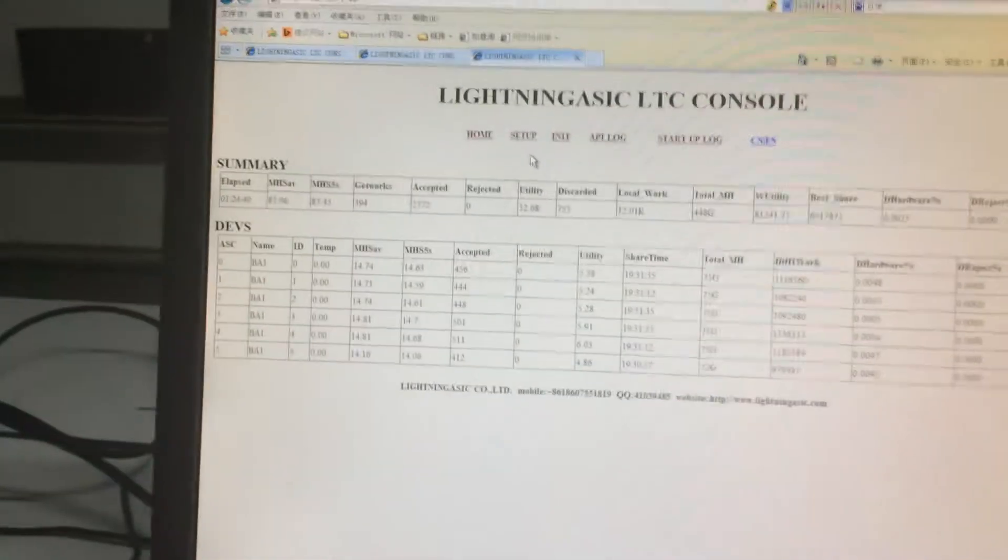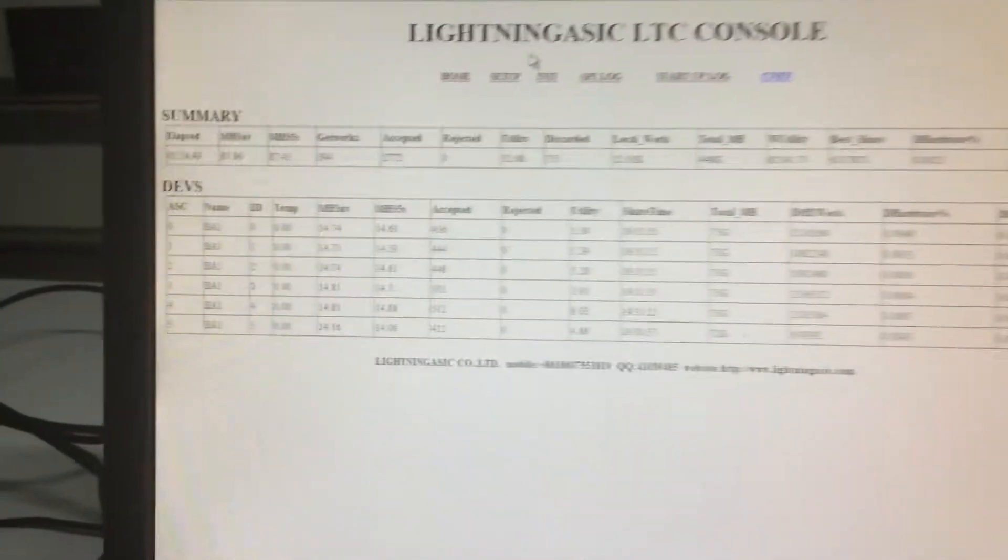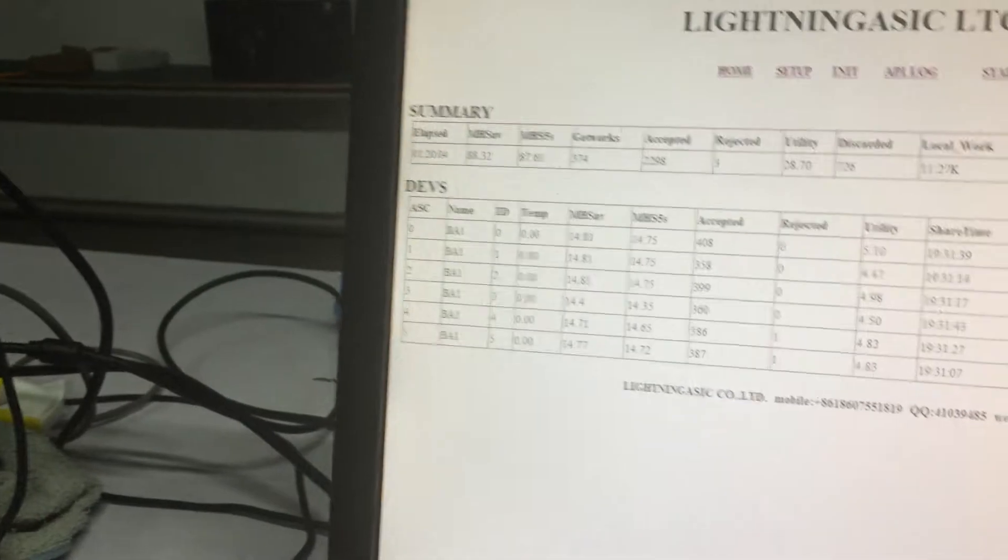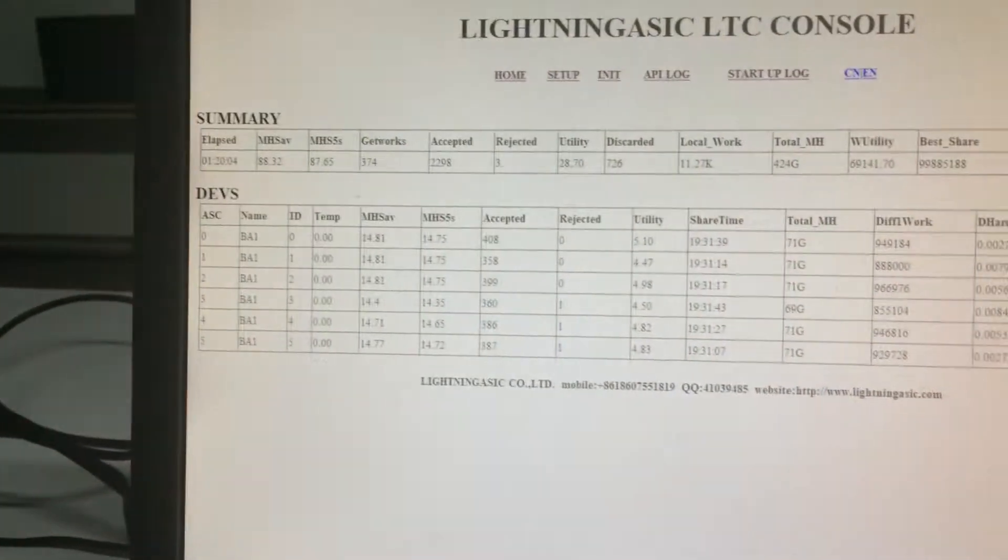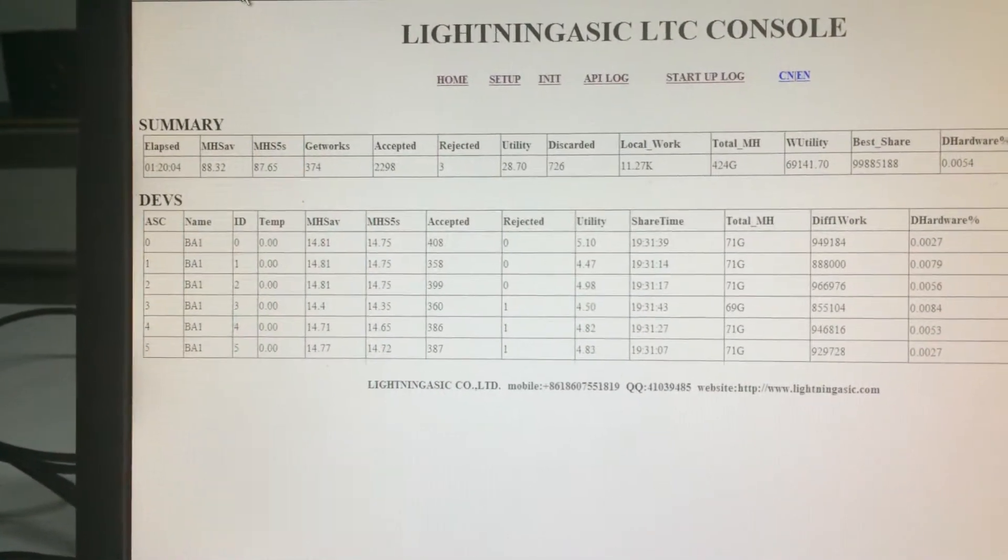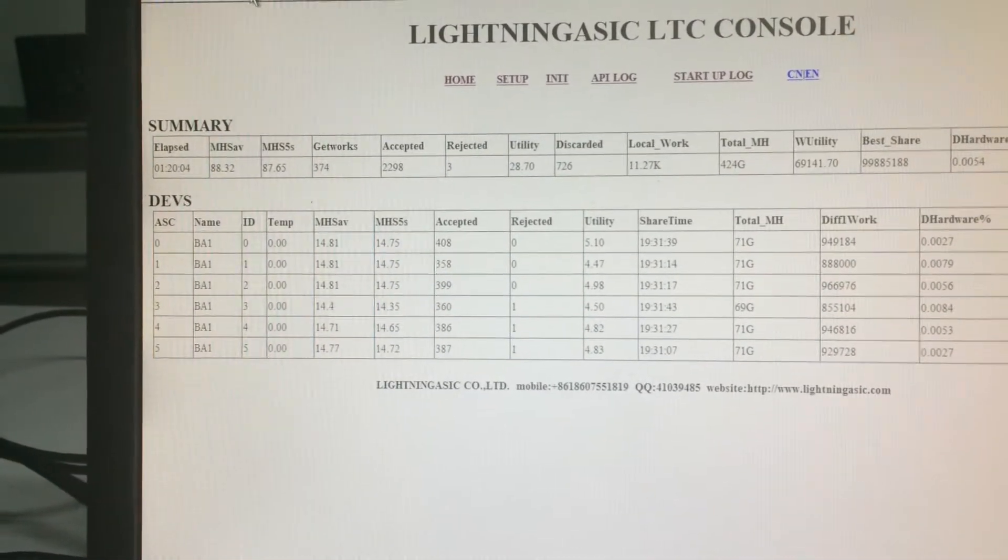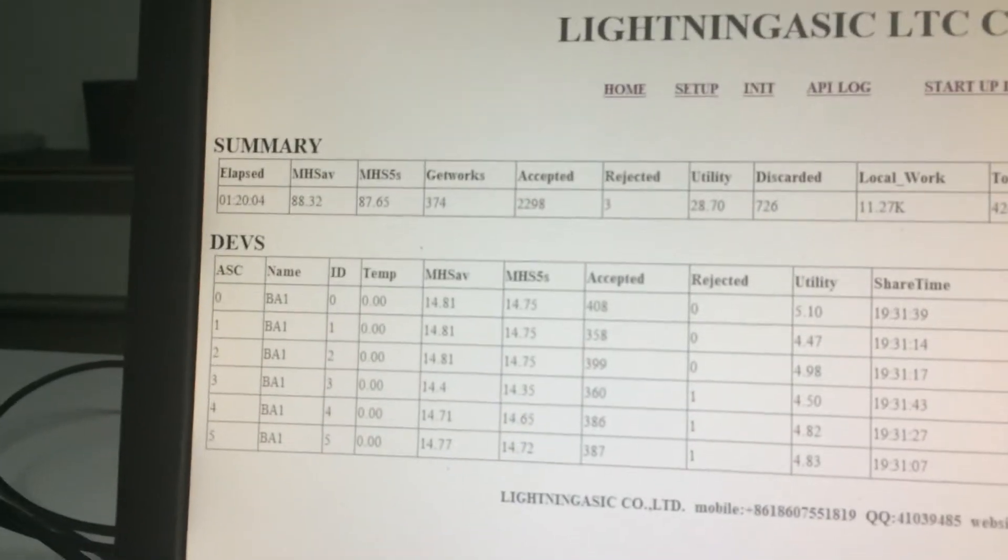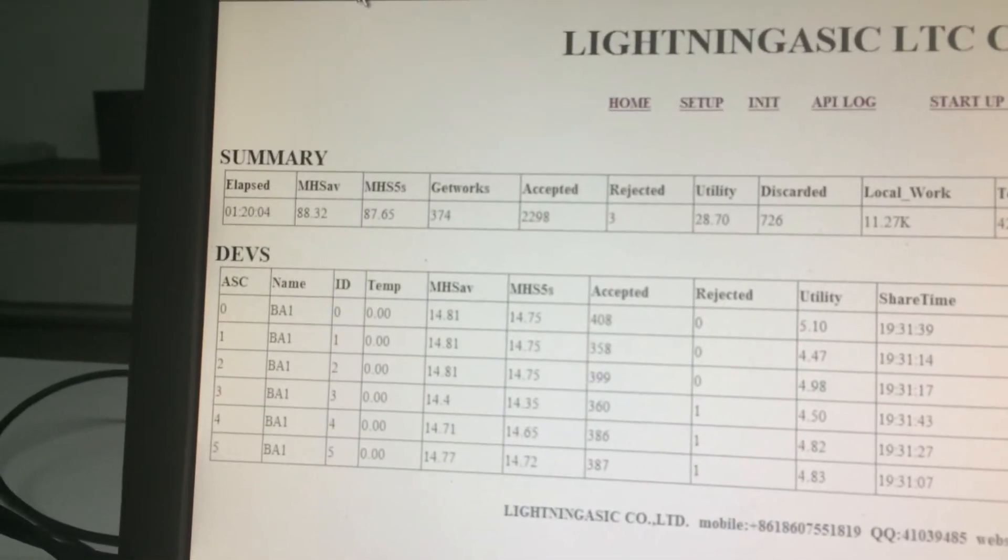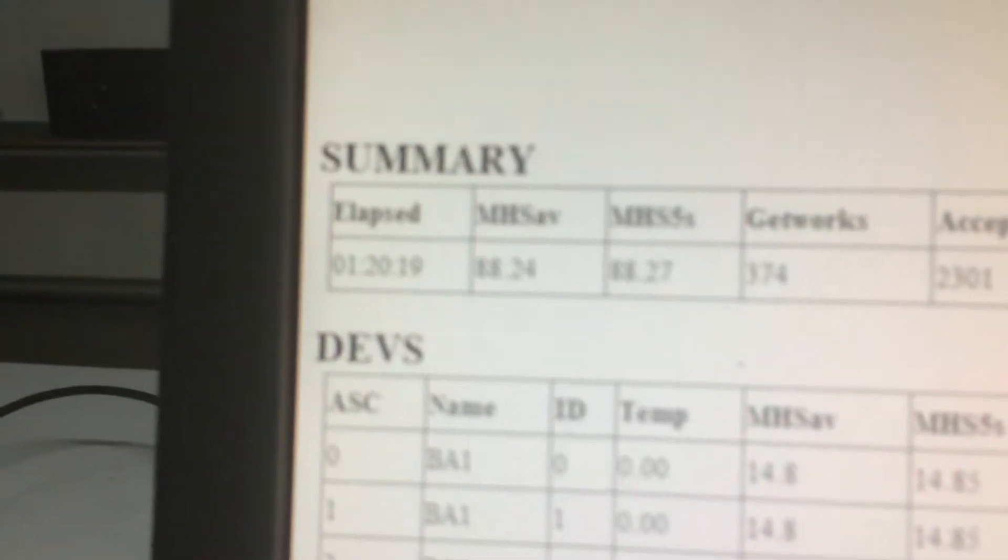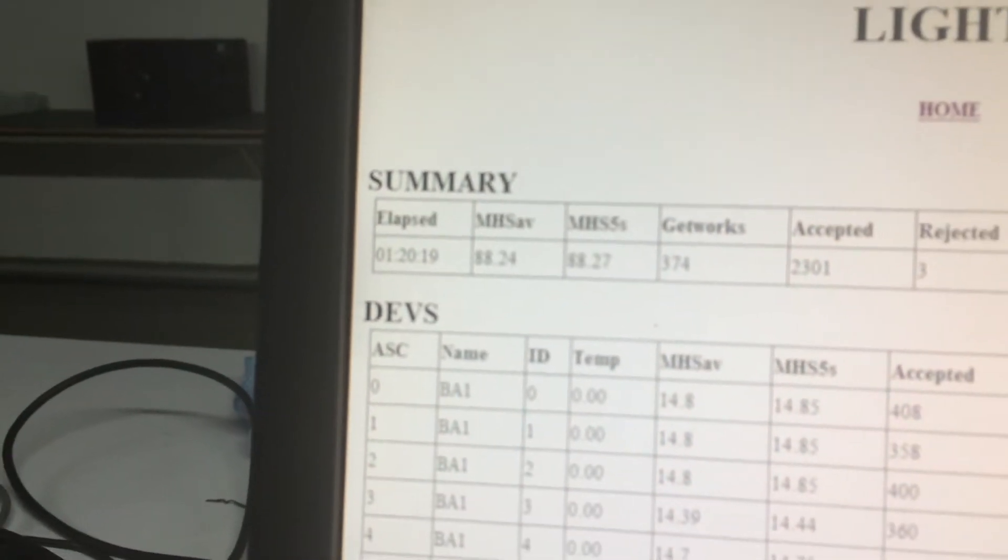Now let's take a look at the control console showing the speed. Here I connected three LA90 mega hash miners. The first miner is working at 88.